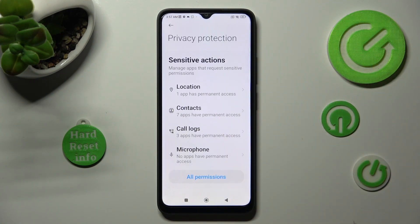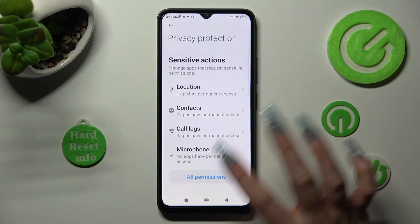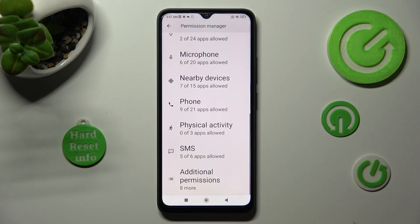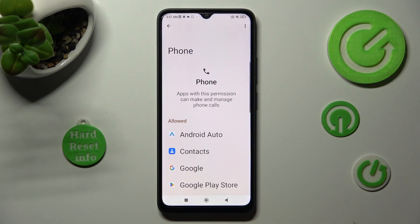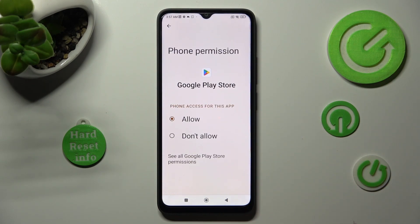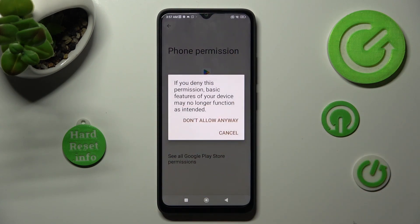Now tap on All Permissions at the bottom and pick one of your device's features that you wish to manage, like Phone. Now click on one of your apps — in my case, Google Play Store — and select the best option for you: Allow or Don't Allow. I will go with Don't Allow, so I need to choose Don't Allow in the pop-up.